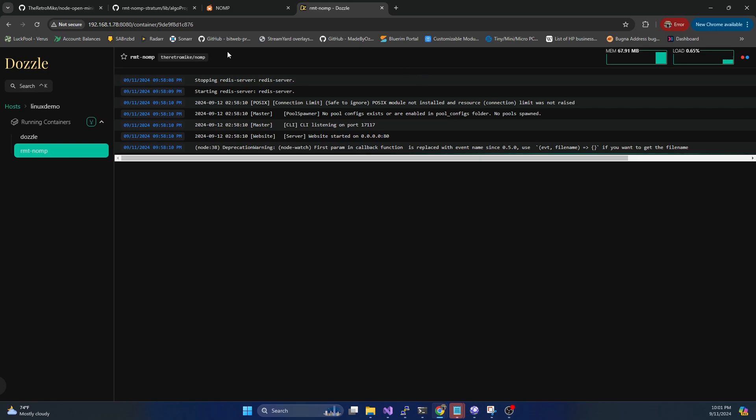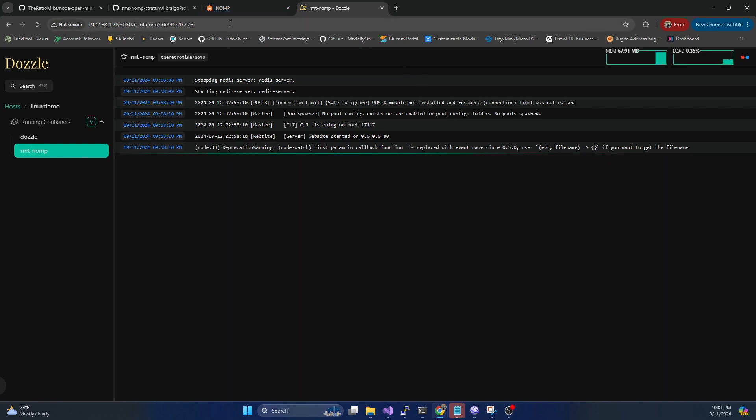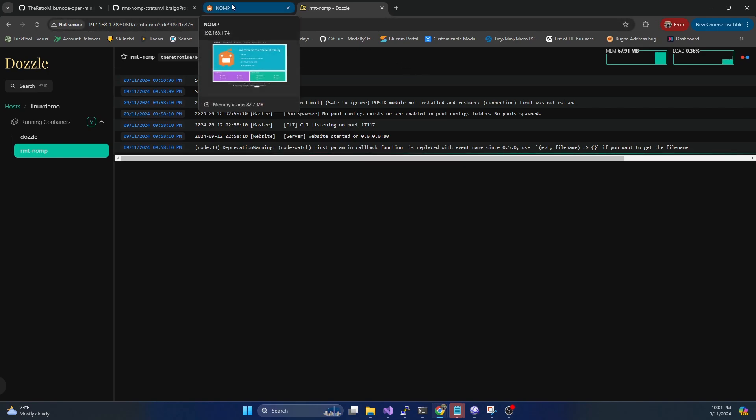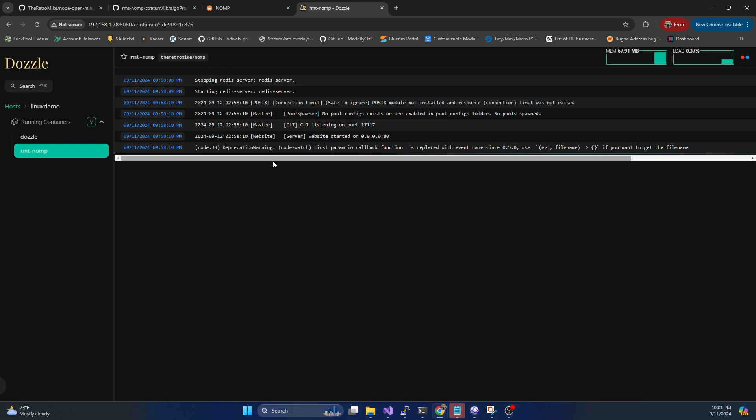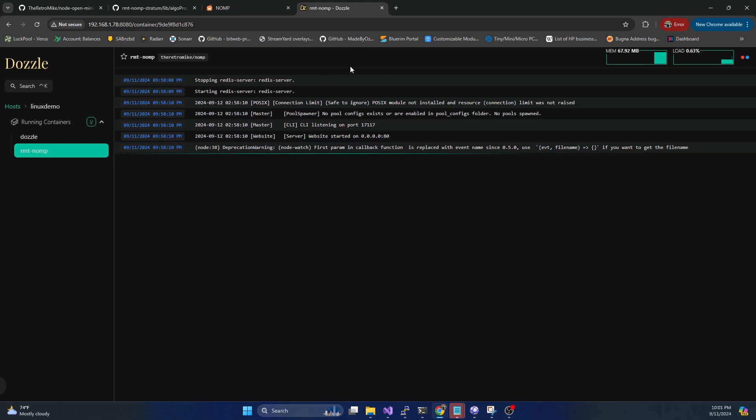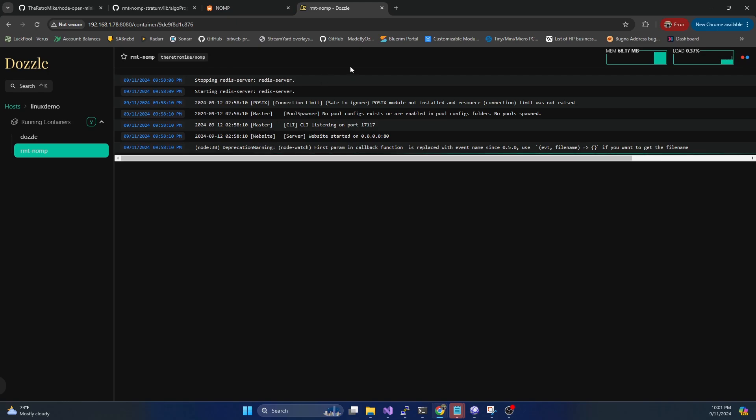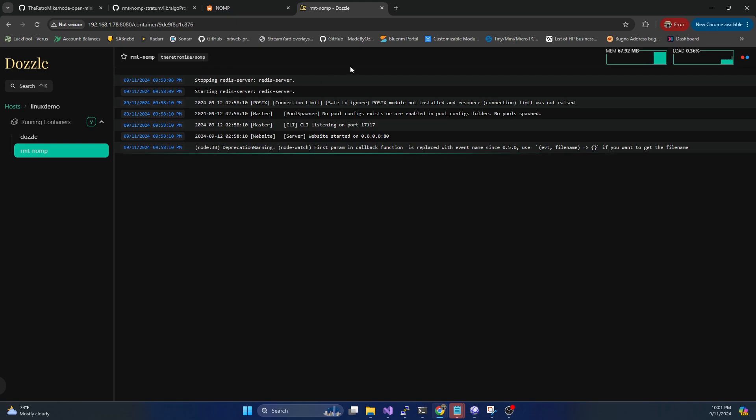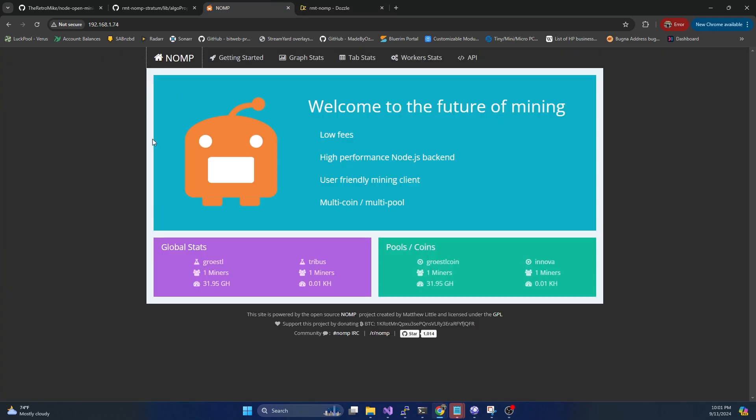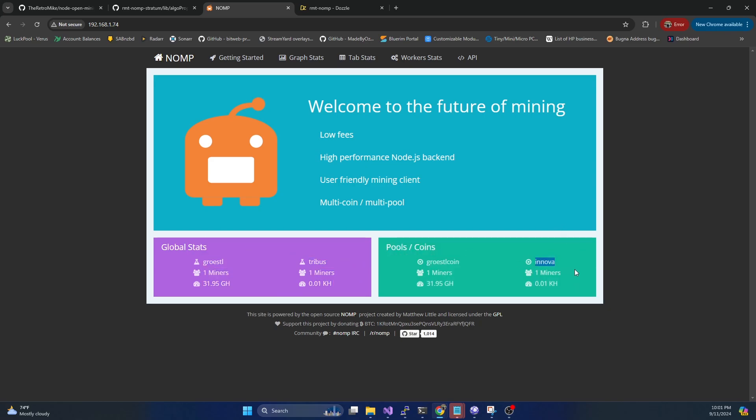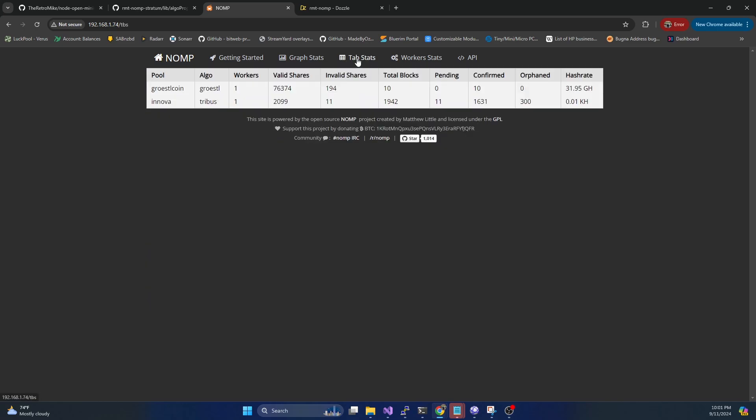So at this point, we have everything set up. So in the next video, we're going to be setting up Nova, which is a FPGA mineable coin. And we'll basically be leveraging our NOMP instance. And it'll look kind of like this, where we actually have Nova running, we'll be able to connect our FPGA to it on our local network.